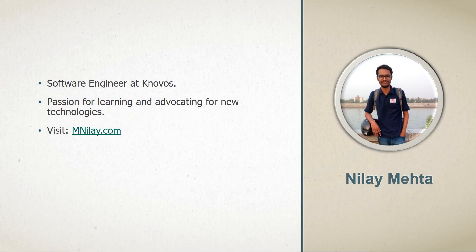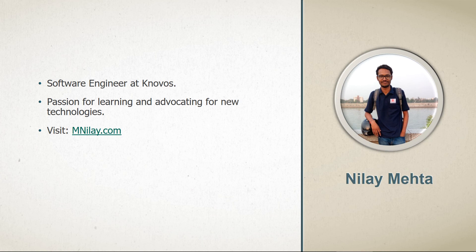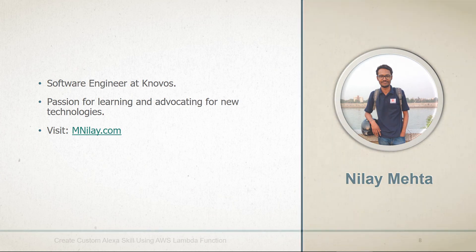Now let me talk about Nilay. Nilay Mehta is currently a software engineer at Knowles in India. He is very passionate for learning and advocating new technologies such as artificial intelligence and machine learning. Nilay usually writes a blog and creates tutorials. You can visit MNilay.com for more information.